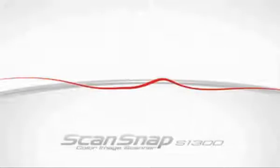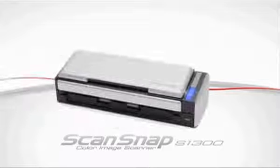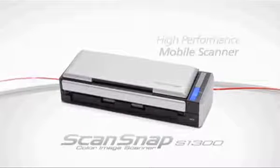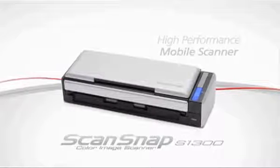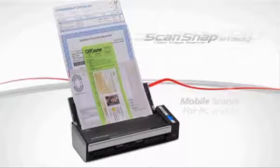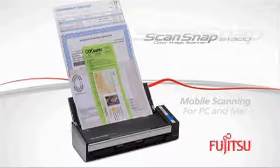The ScanSnap S1300 high-performance mobile scanner for PC and Mac takes scanning beyond the office and into your world.